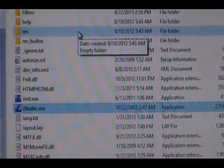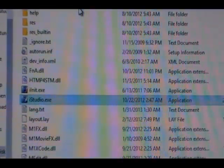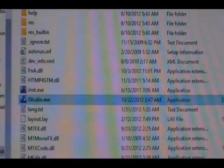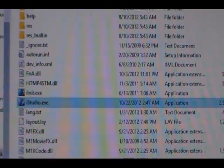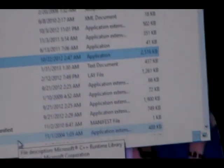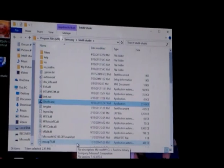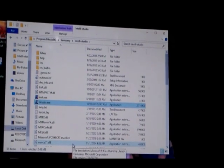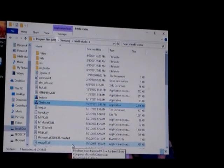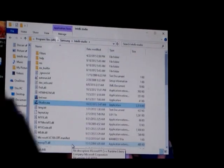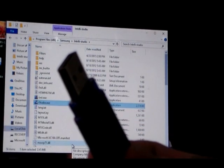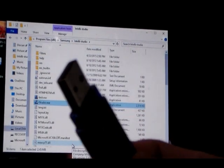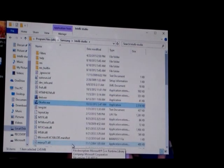And another window opens up which contains all the components of IntelliStudio. So what you want to do is—hold on, let me put this camera down so I can use both my hands. Okay, so what you want to do is put your USB flash drive in the USB port.